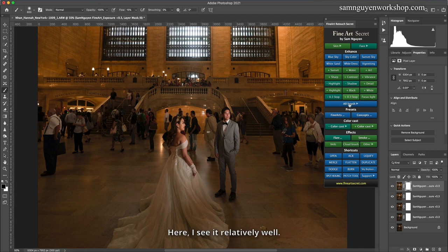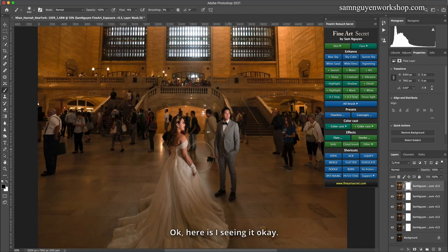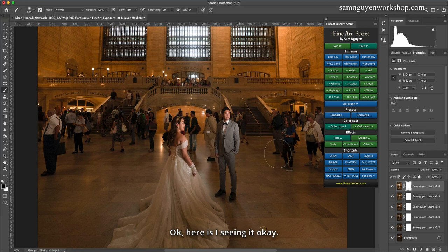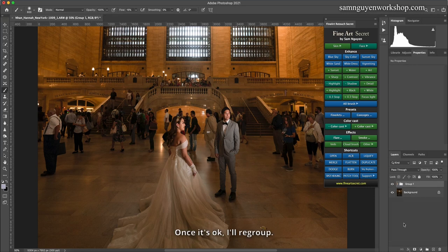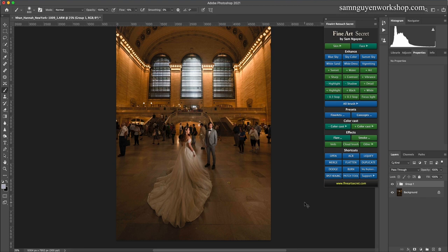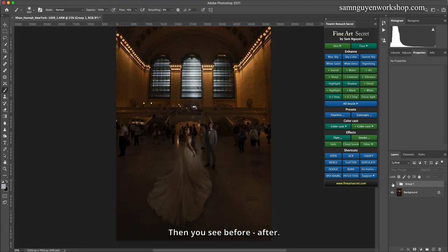Here, I see it relatively well. Once it's okay, I'll regroup. Then you see before, after.